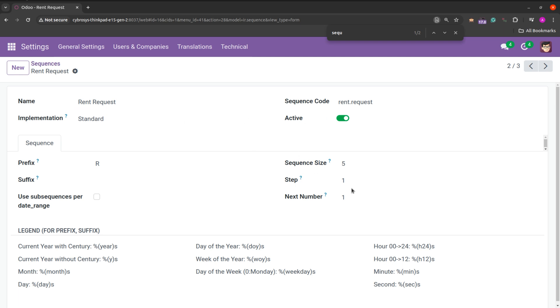That is the number by which the next number will be incremented. And here the next number will be one. And we can also give the subjects from here itself or from the code.